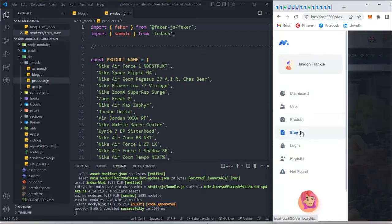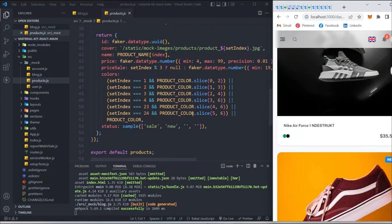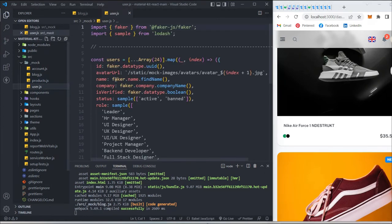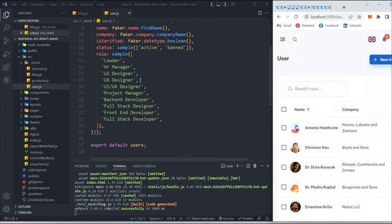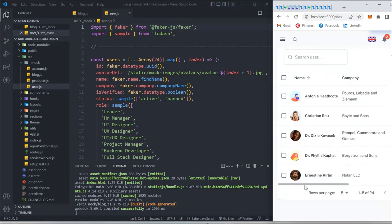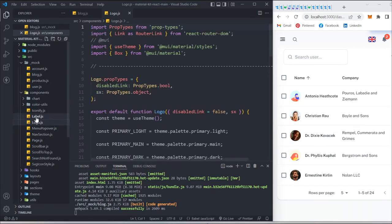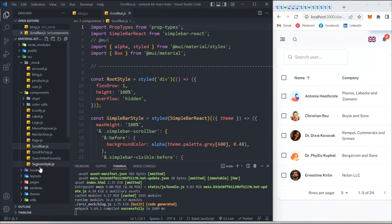They've listed everything — if you want to check product data, go to the product mock file. The product section shows 'Nike Air Force' — that's what they have in the mock data. They're running a loop over that array, which is very easy if you know JavaScript. For user data you can find the mock file with fake IDs and fake names. In the components folder you'll find files for logo, label, nav, page scroll bar, and search-not-found.